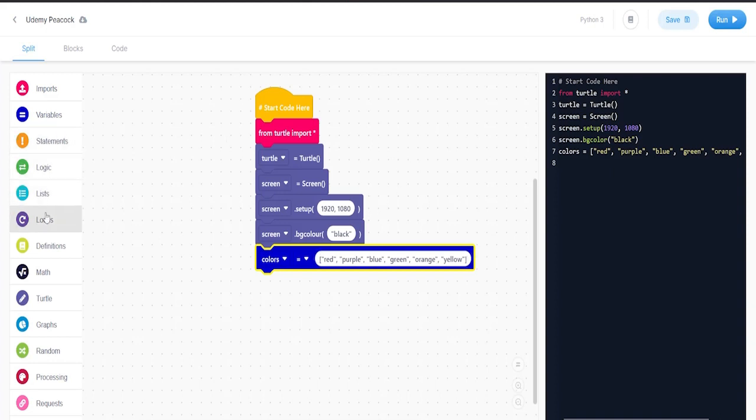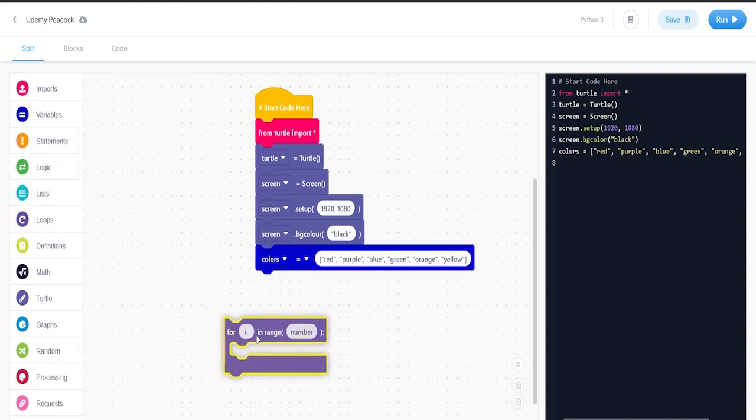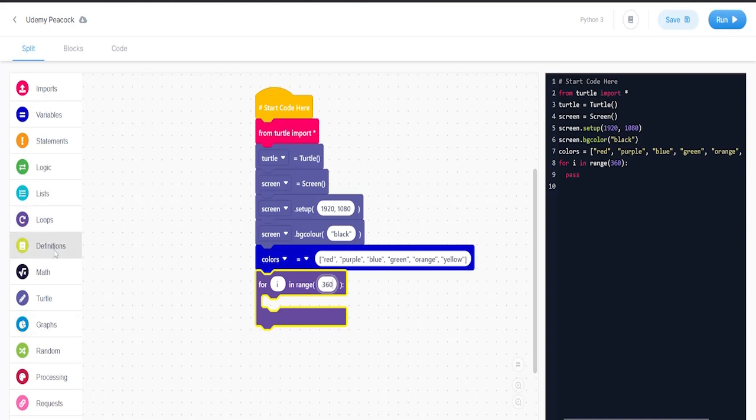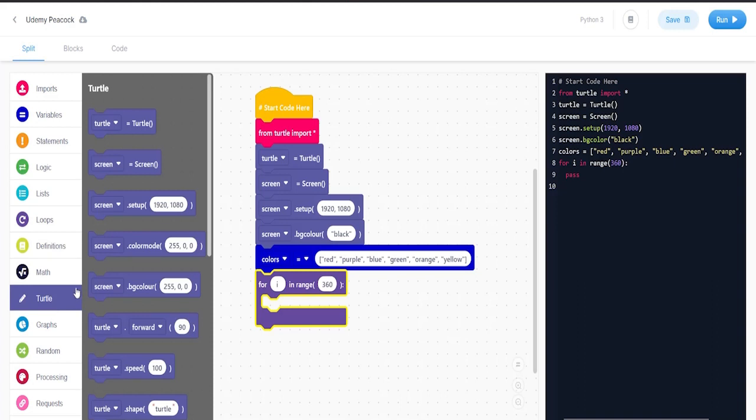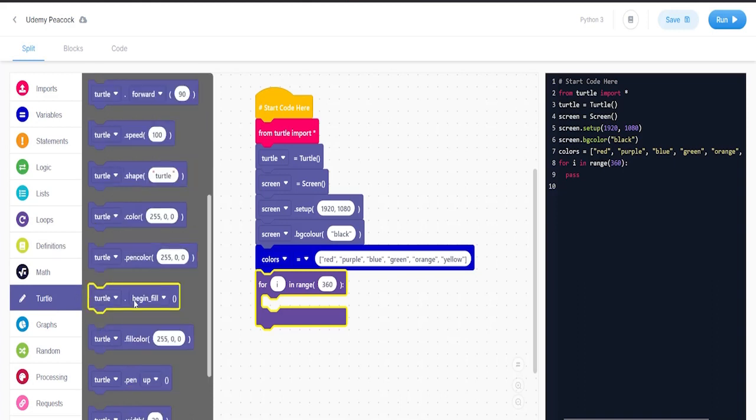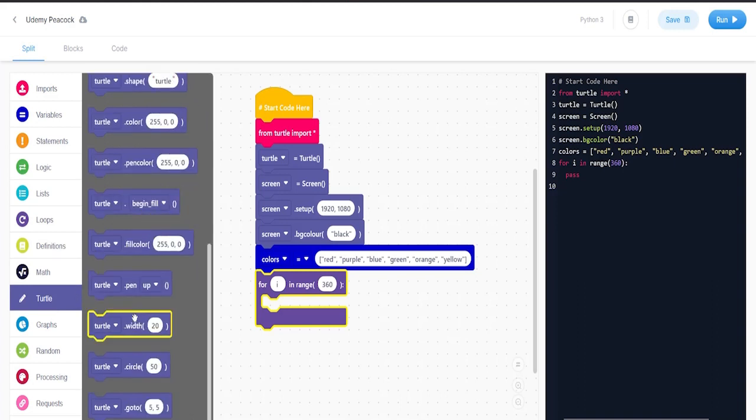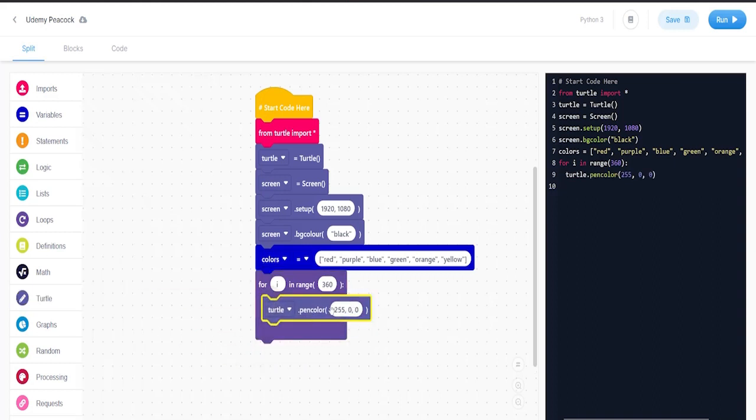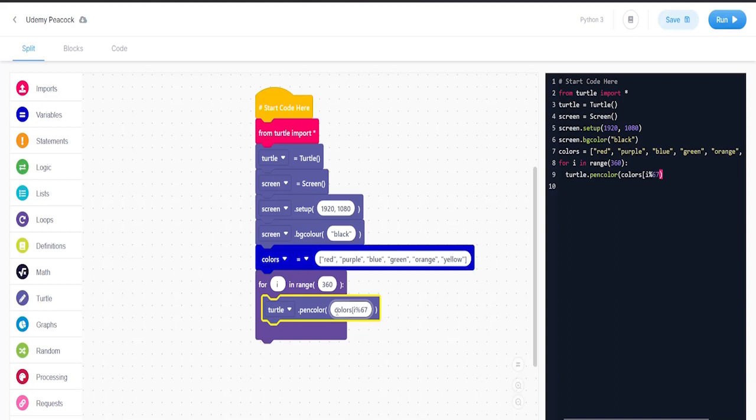The next thing we're going to do is say for in 360. We're going to say turtle dot pen color, and what I'm going to do is put the word colors here. And then we're going to say i - I set to size six because we got six colors here. It's going to basically randomize the pen colors for us to draw, and then we're going to say turtle dot